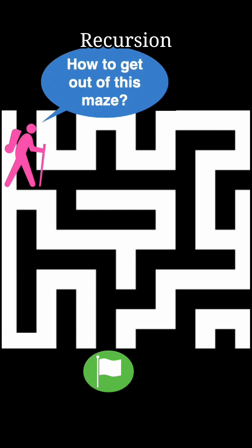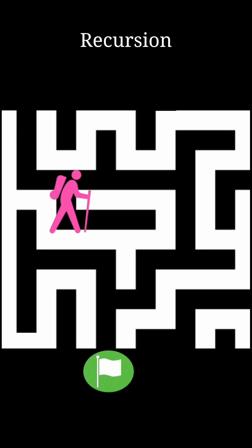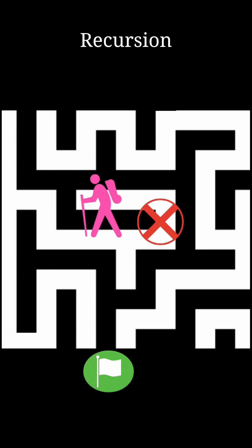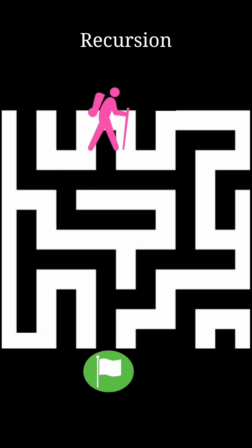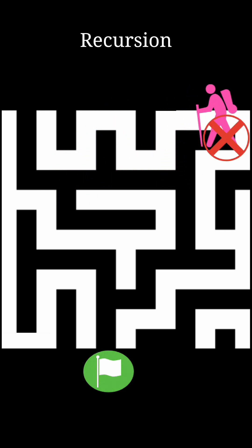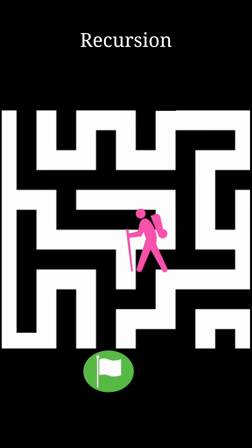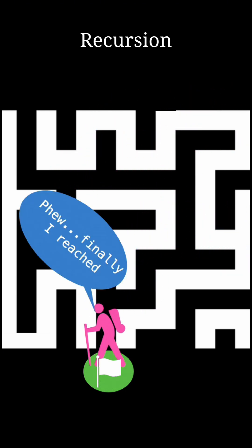Suppose your friend is stuck in the maze, one way to get them out is trying every single path. This is like a recursive function, a brute force wanderer lost in the maze.